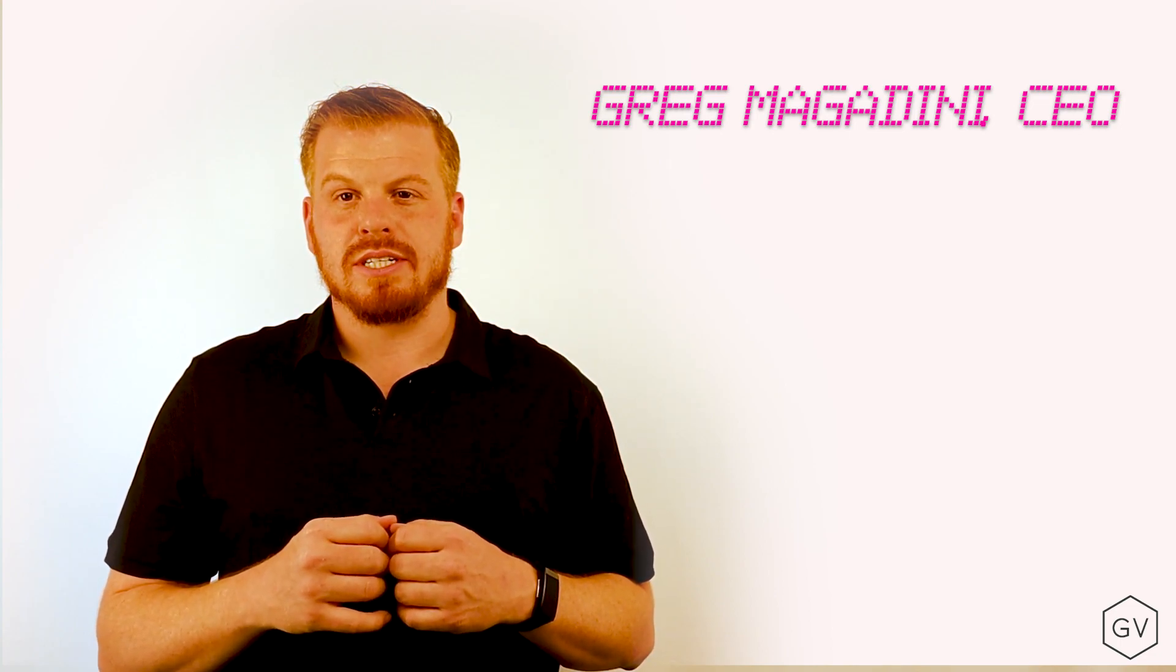Hi, welcome to GVOL's educational YouTube series. Today, we're going to talk about option skew and why this makes sense.